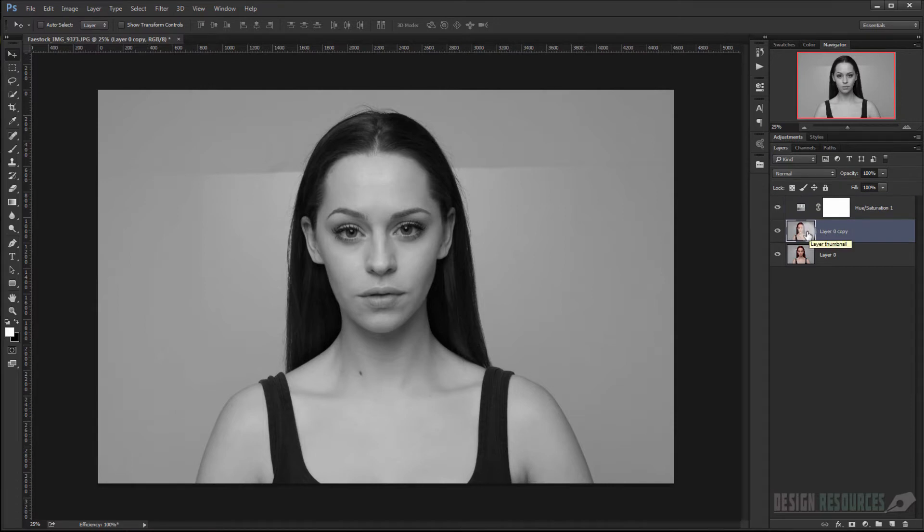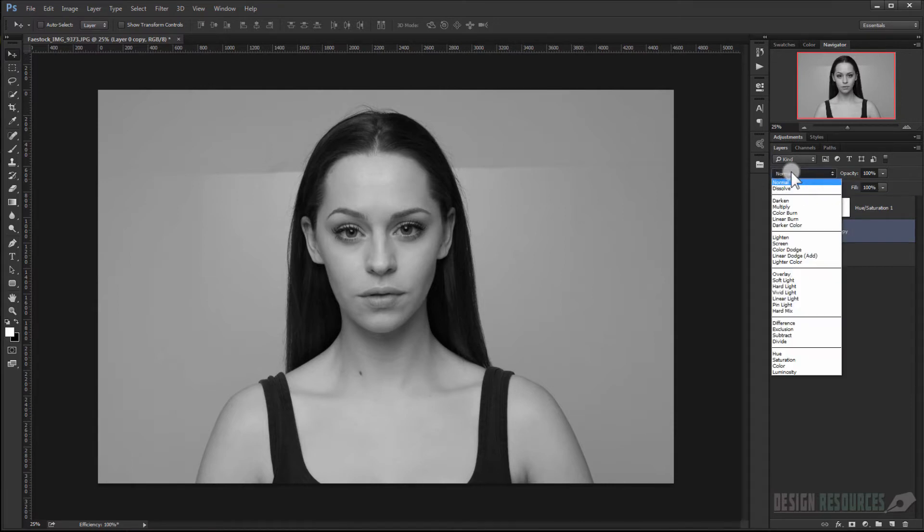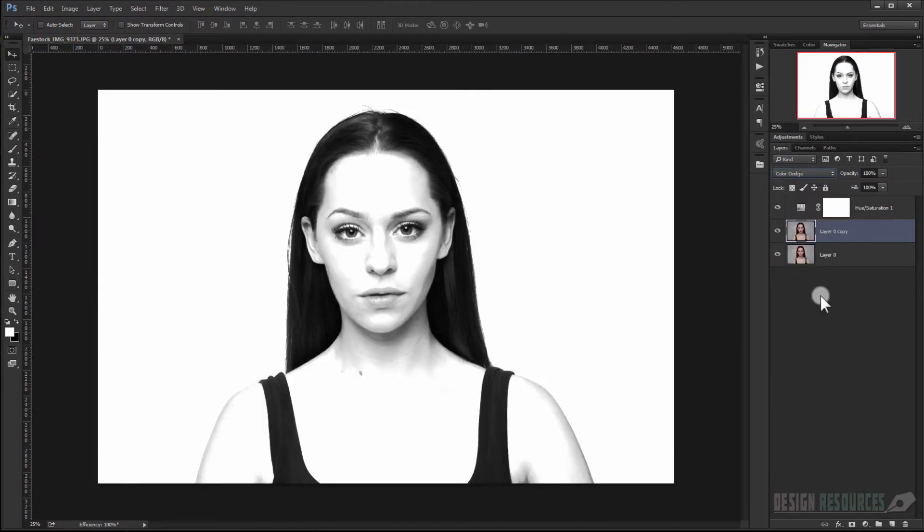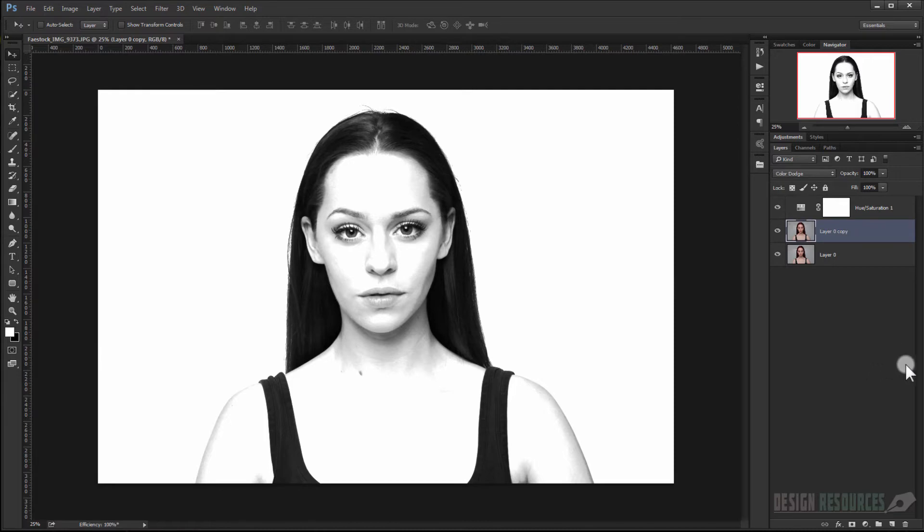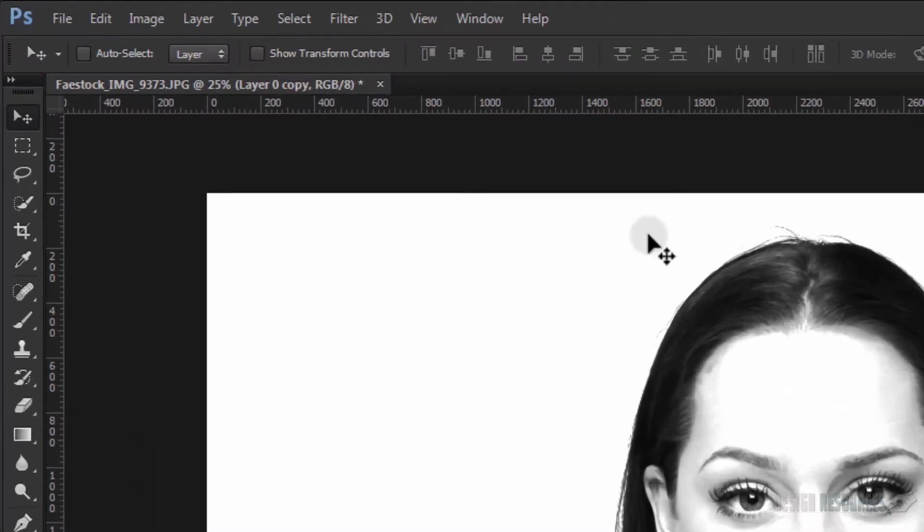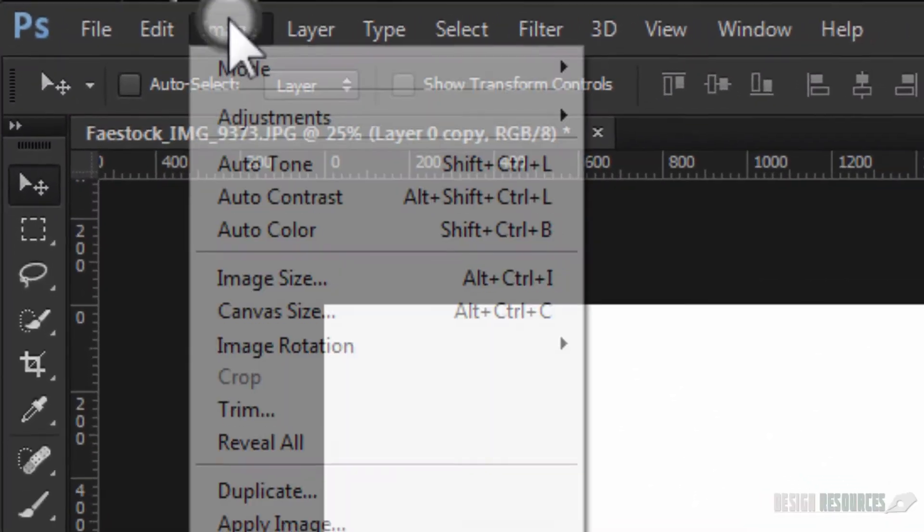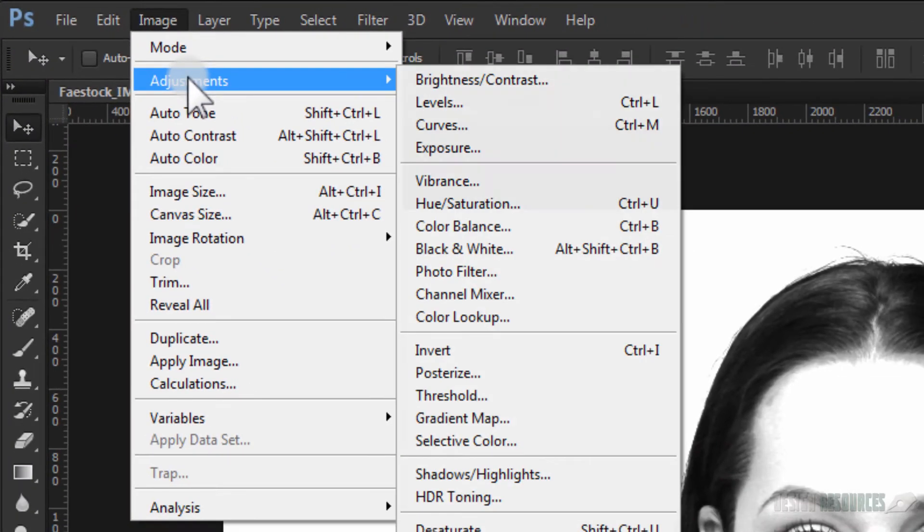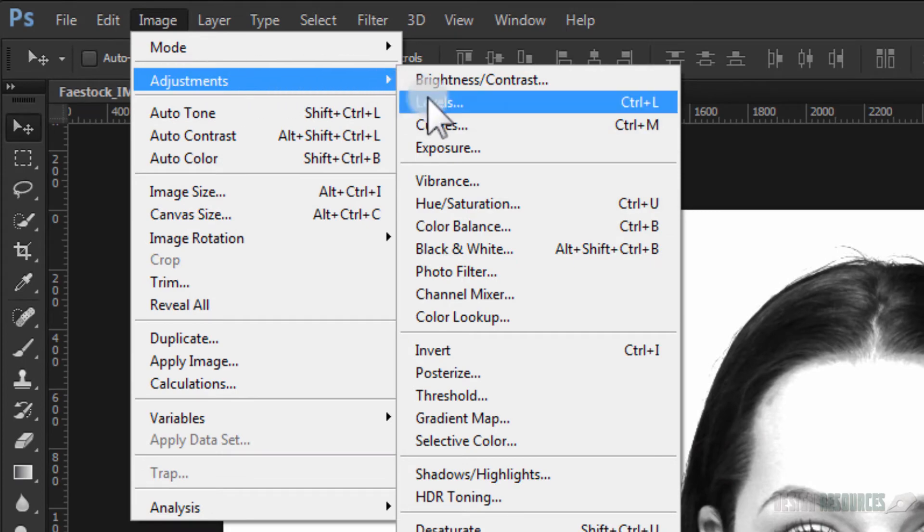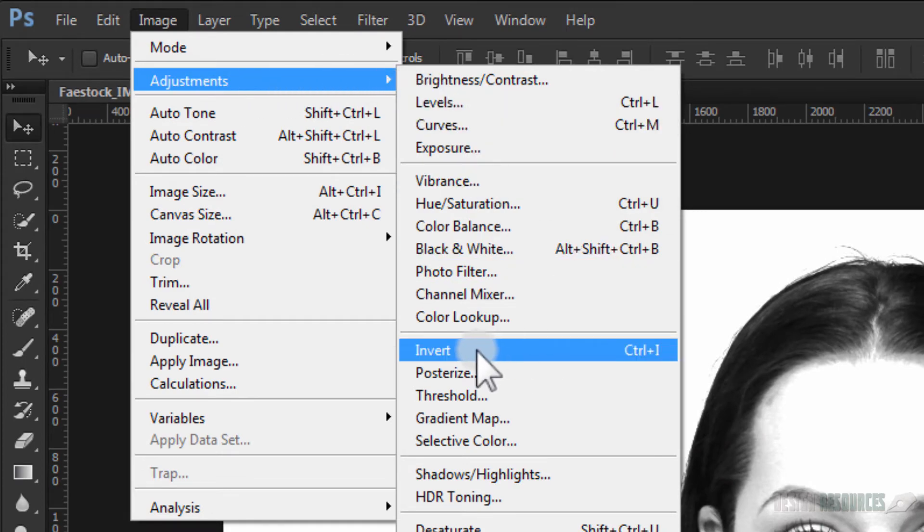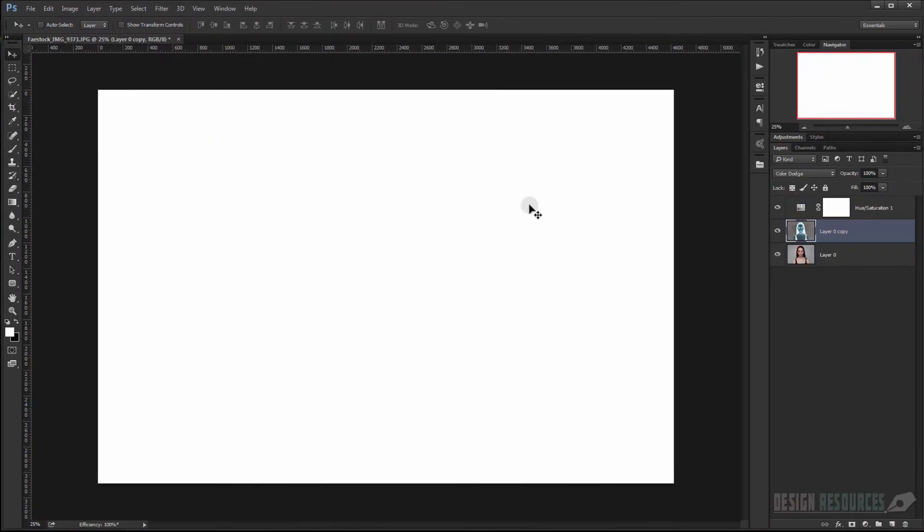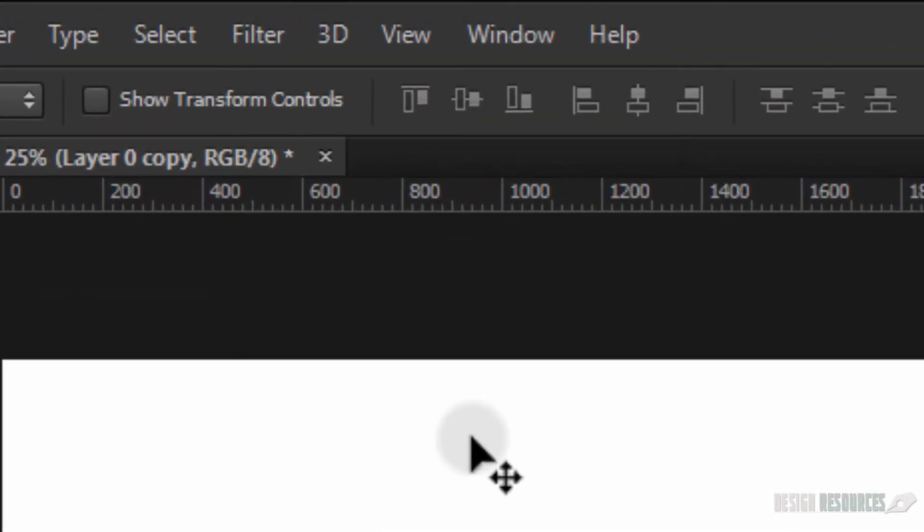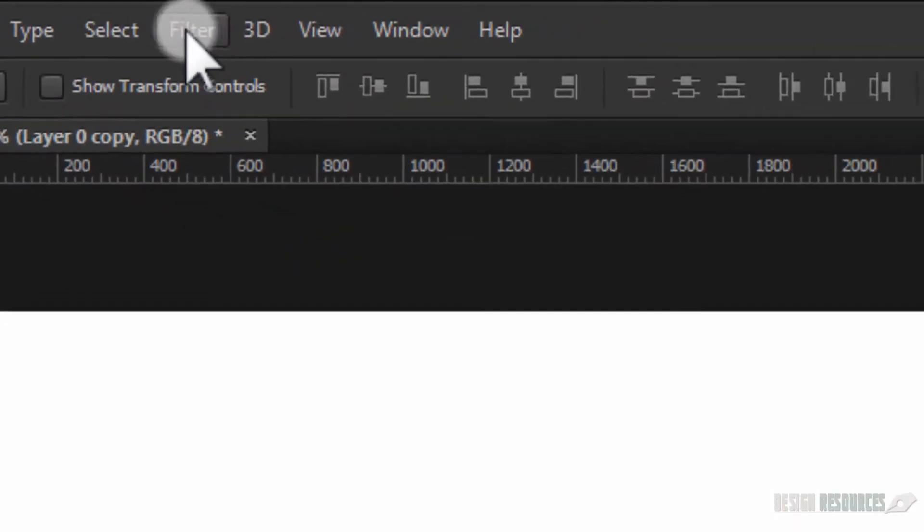Now we'll go to the layer that we duplicated and we'll choose a blending mode to Color Dodge. And then we'll invert it, so we can just press Ctrl+I or we'll go to Image, Adjustment, and we'll choose Invert.